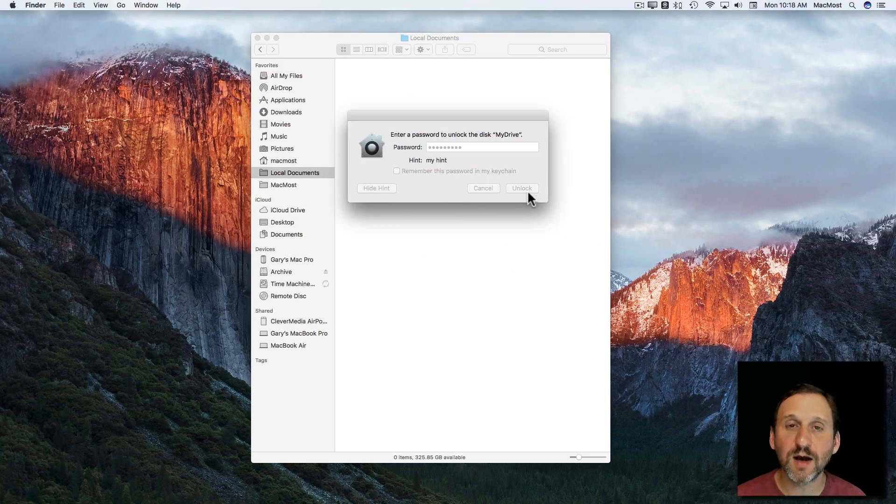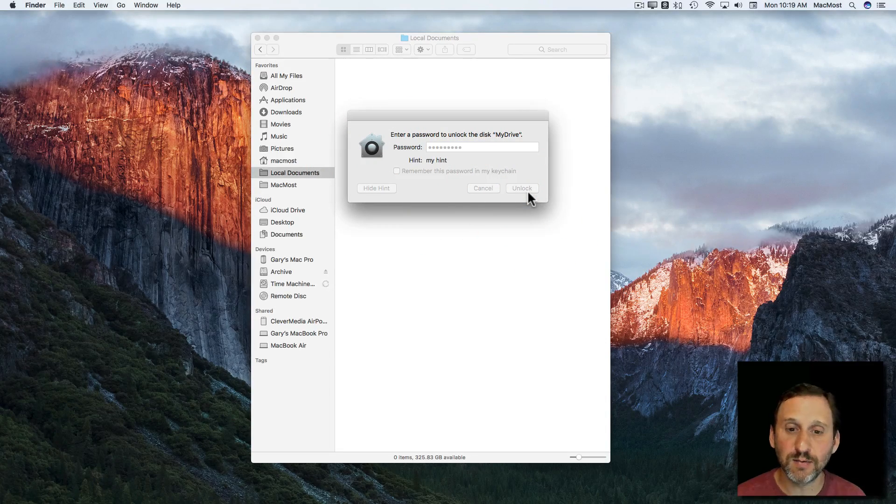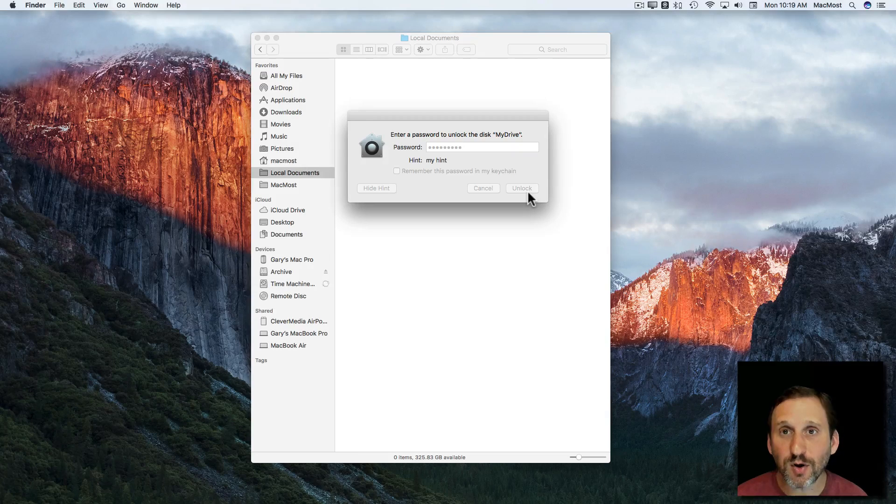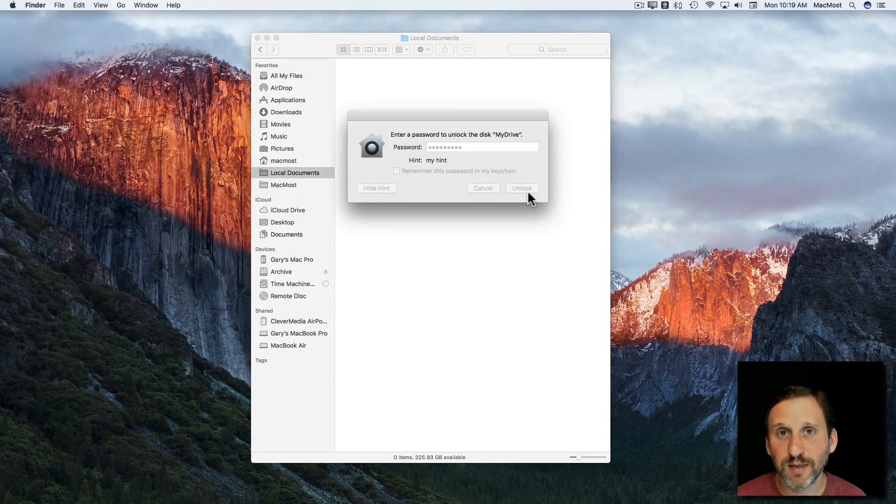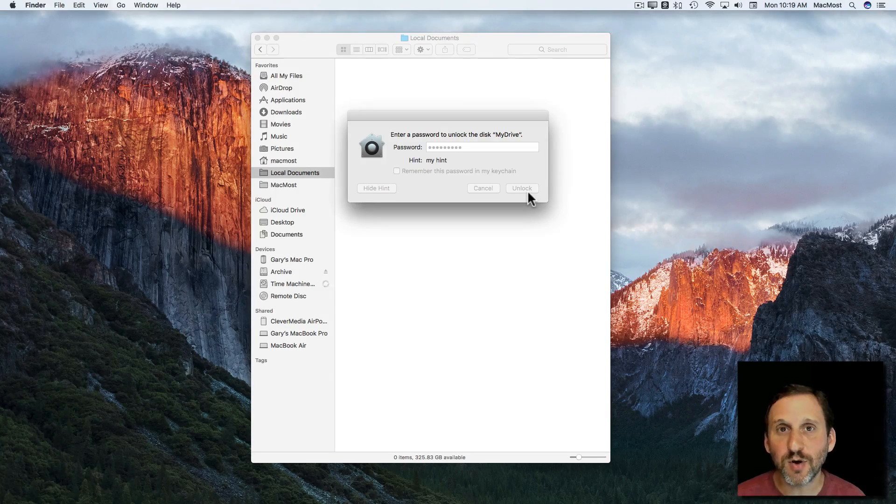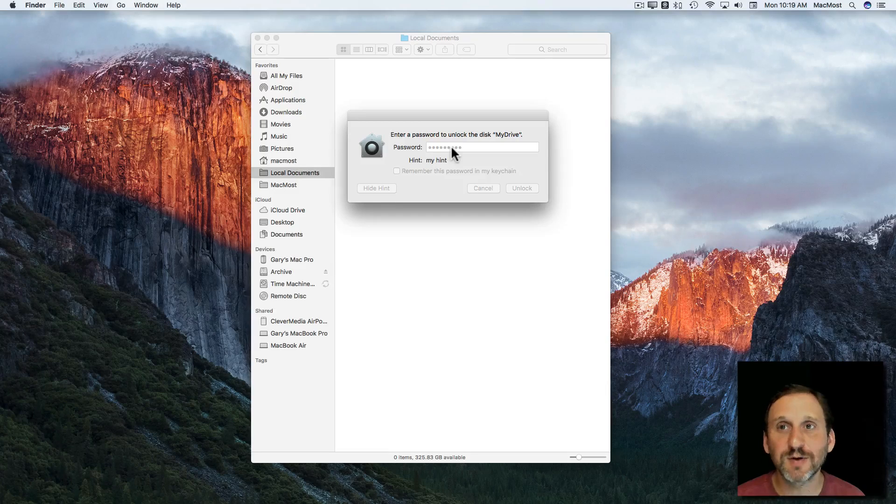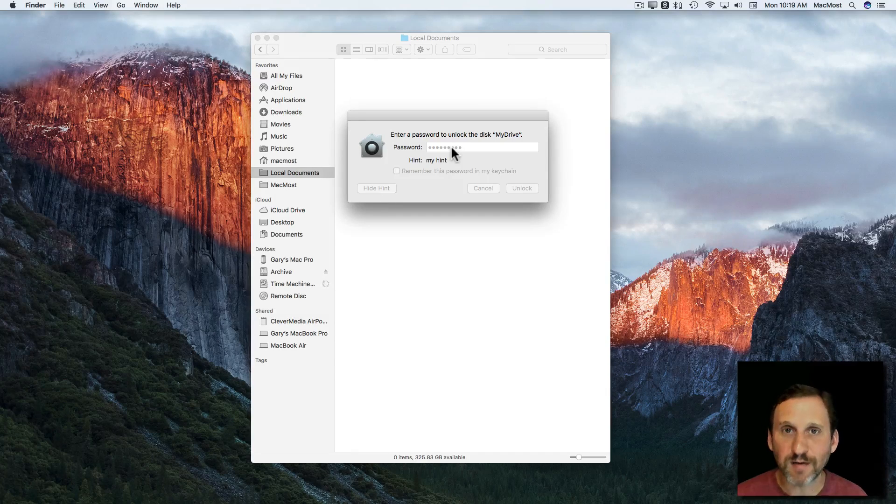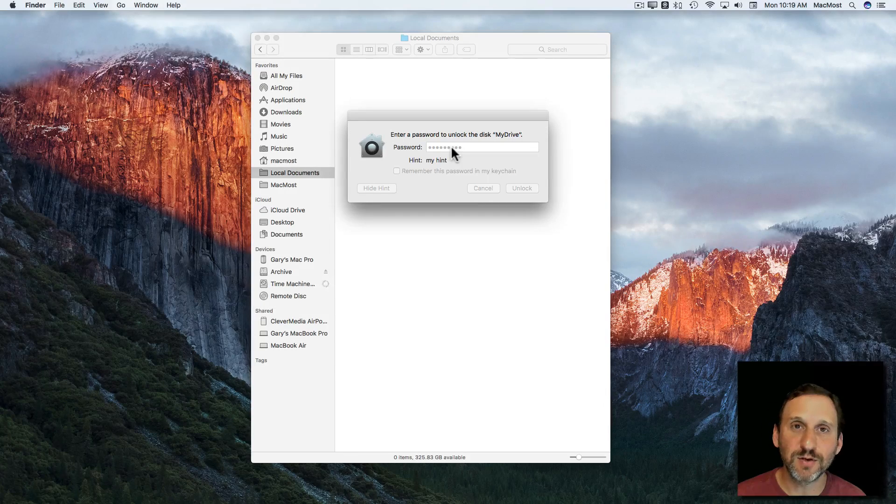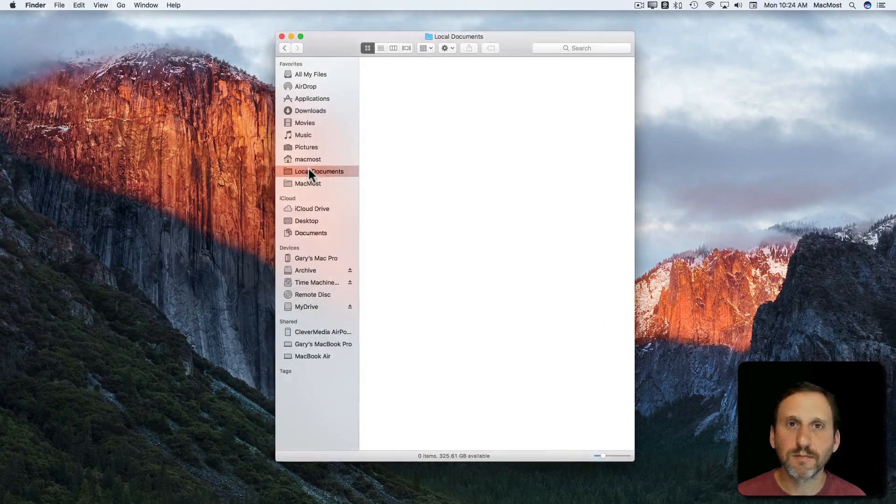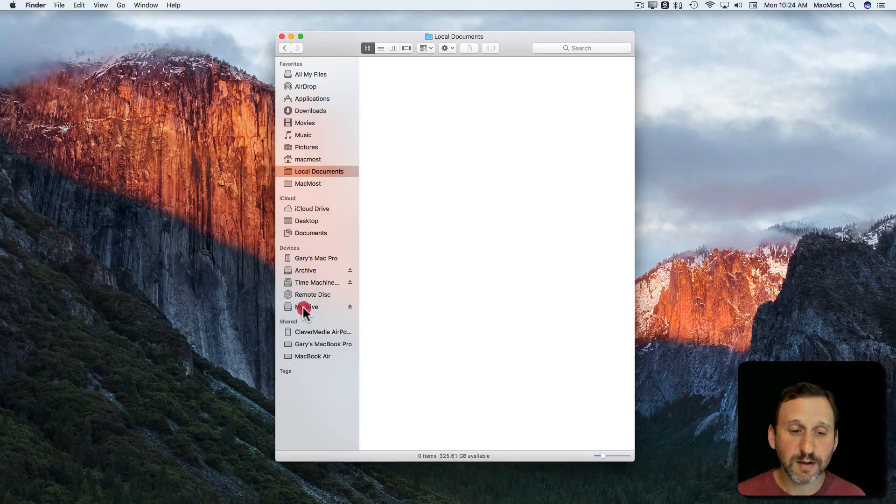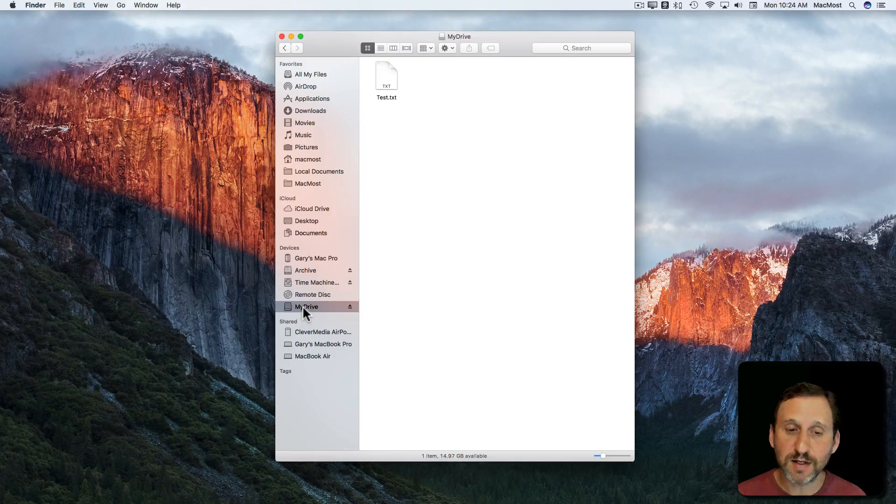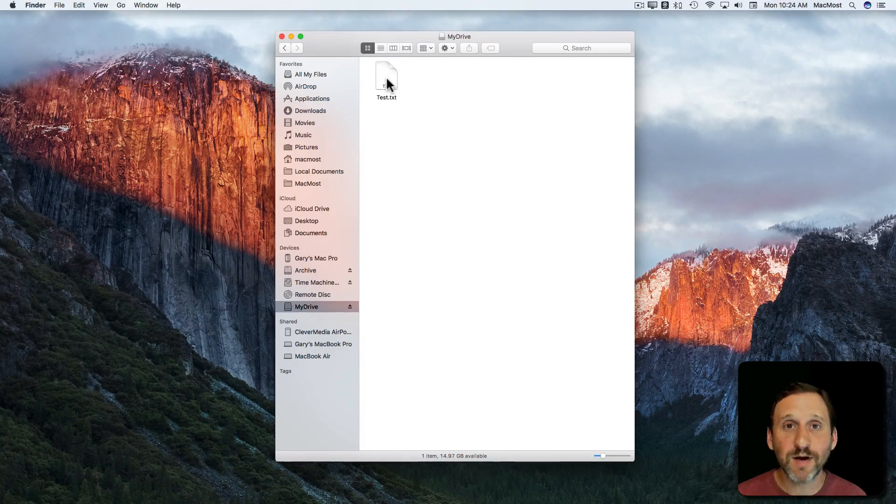You hit Unlock and it will unlock the drive and then from that point on you can use it as normal. So it's only this one time that you have to enter it in every time you add the drive to your machine. So now it appears in my left sidebar. I can click on it and access my files.